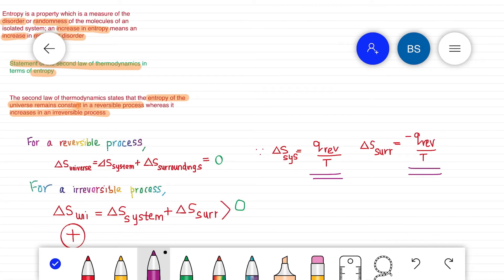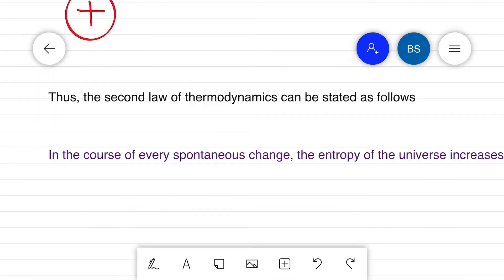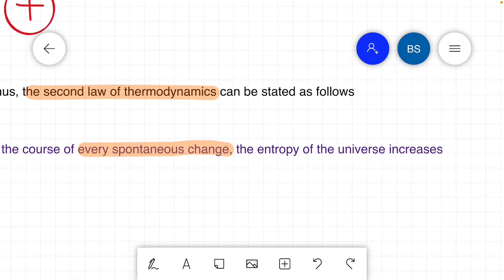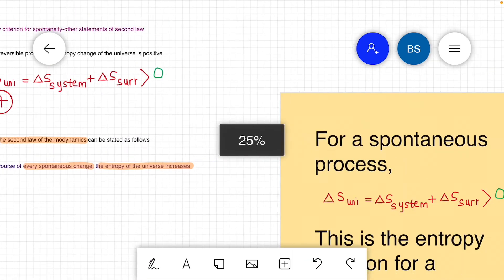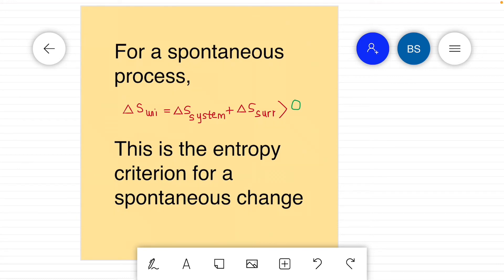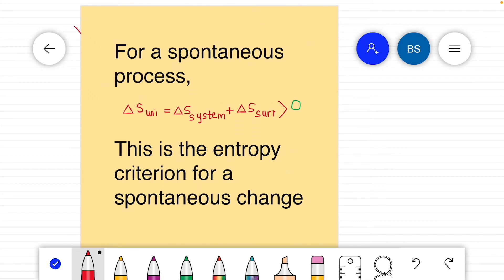We can write the second law of thermodynamics in entropy terms: for a reversible process, the universe entropy change is always zero; for an irreversible process, it is always positive. All spontaneous processes are irreversible in nature, so for a spontaneous process delta S universe equals delta S system plus delta S surroundings, which is always greater than zero — the universe entropy change is positive for a spontaneous process.